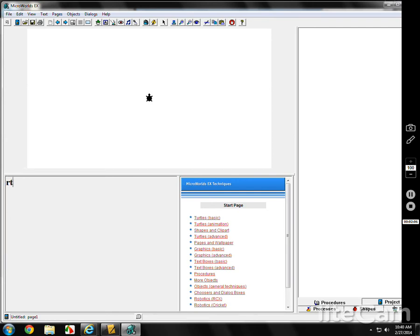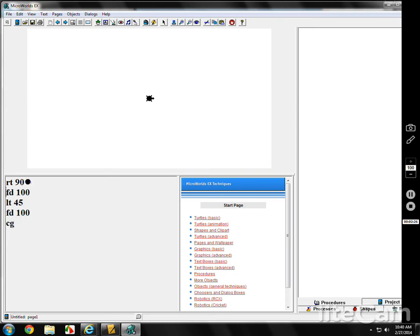How do you make a triangle? First I want to do right turn 90, then forward 100. Now the question is, what is the angle? Most kids say 45. Well, if you go right 45 and forward 100, you can see that's not going to make a triangle. Let's try 100: forward 100, left turn 100, forward 100 — no, that doesn't work either.